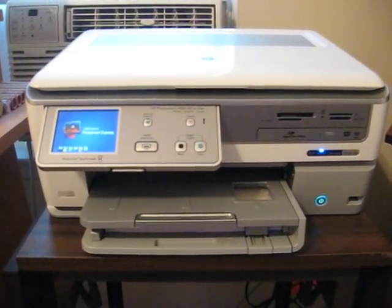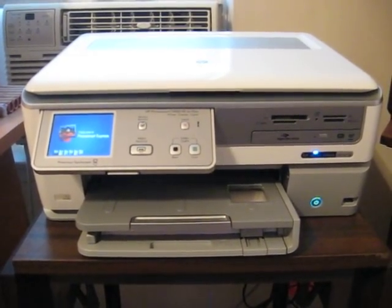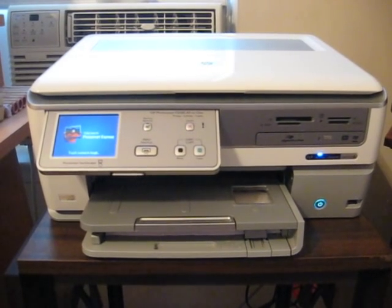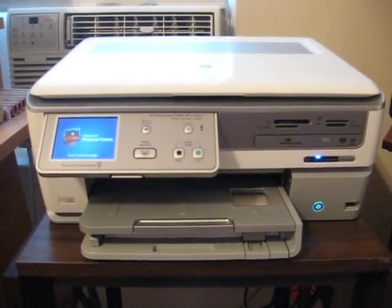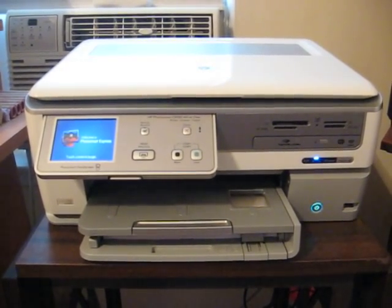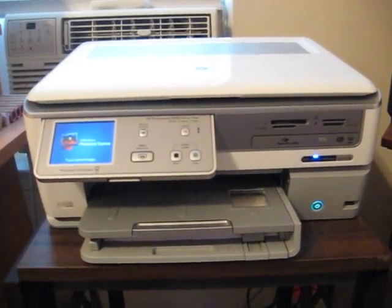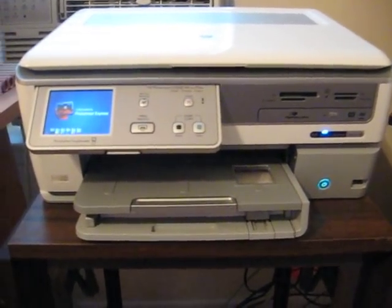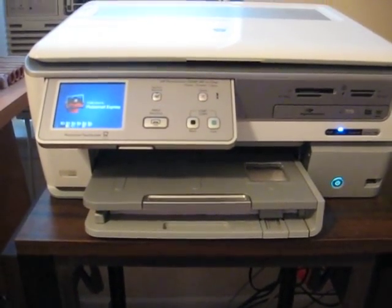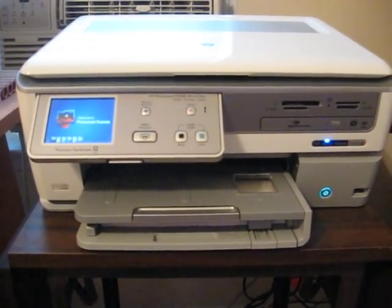And I got there in October, and the next month, so it would have been around November 15th, our store started carrying this particular printer.